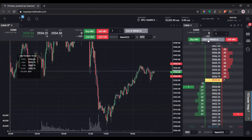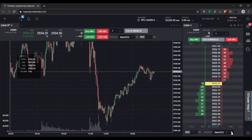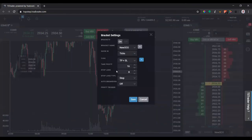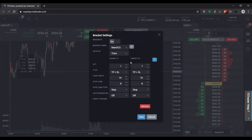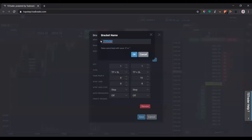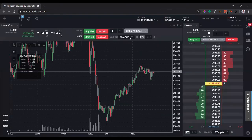Let's cancel that. Now I'll create a new bracket order on the DOM with two separate OCO orders — say I want to take one off at four ticks and let a runner go to eight ticks. Hit the plus button so now we have two different targets. Same stop loss, move this one to eight ticks for a one-to-one risk/reward ratio. I'll leave auto break-even off, and let's rename this to 'Two Targets.' Click Save.